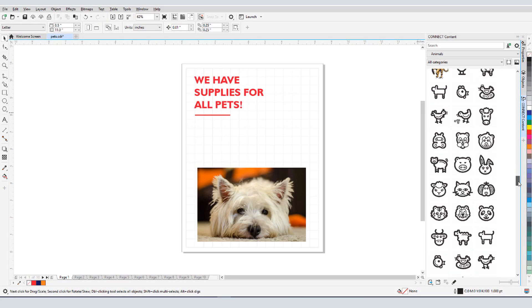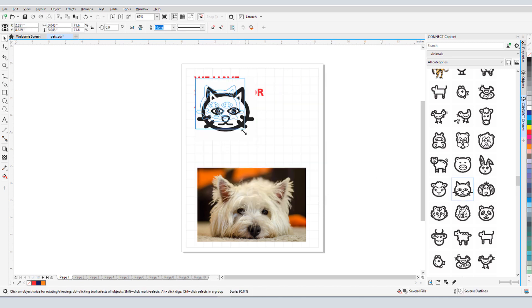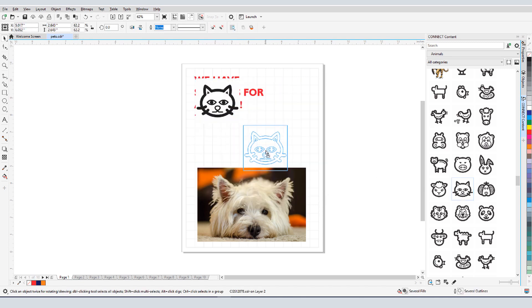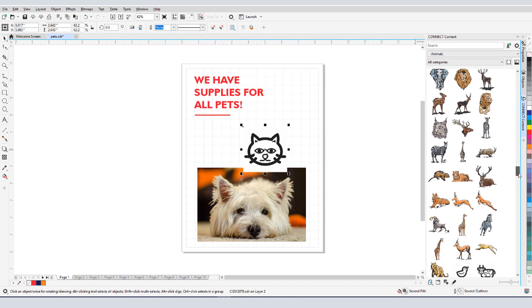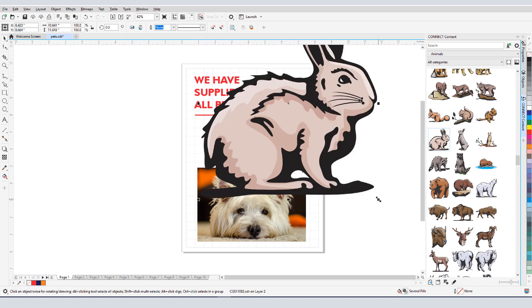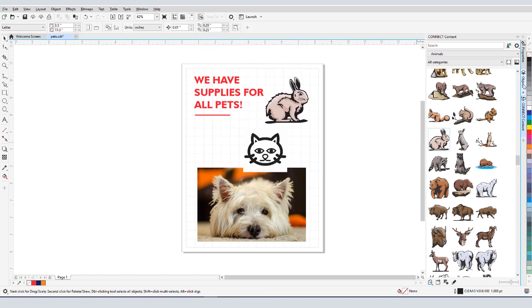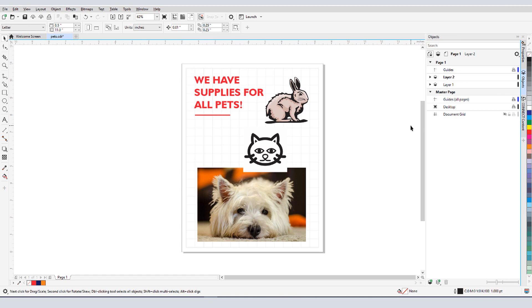While CorelDRAW makes it easy to create your own designs, sometimes it's just easier to use artwork that's already created. In this tutorial, we'll cover where to find clipart, as well as photos, and how to import and manipulate clipart in a document.